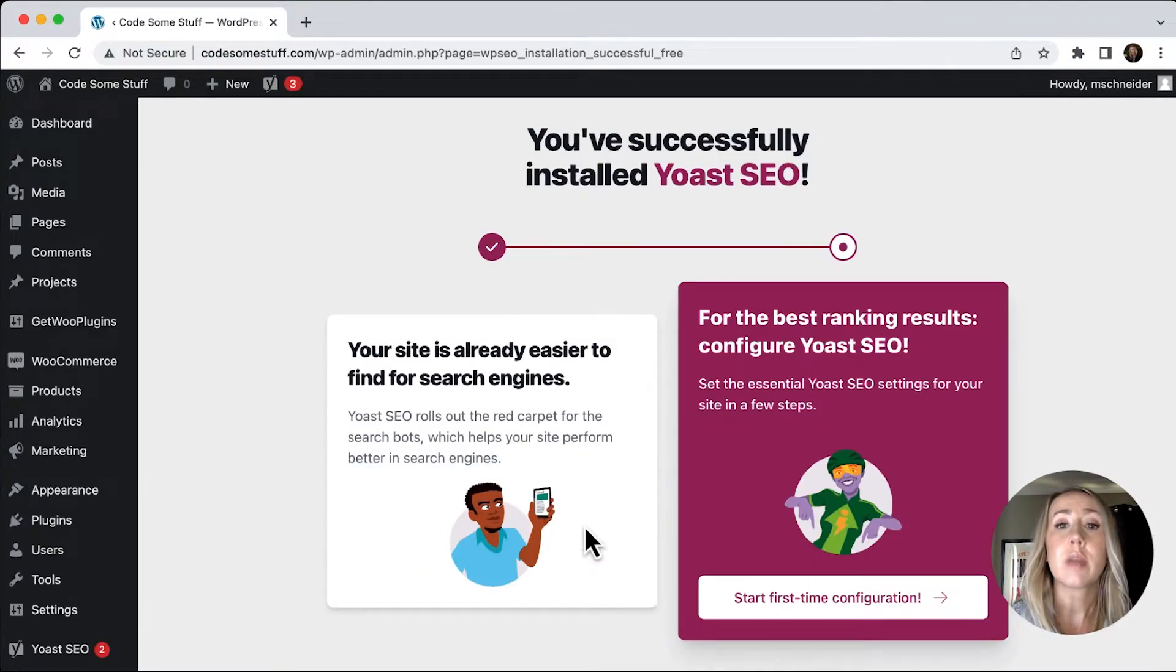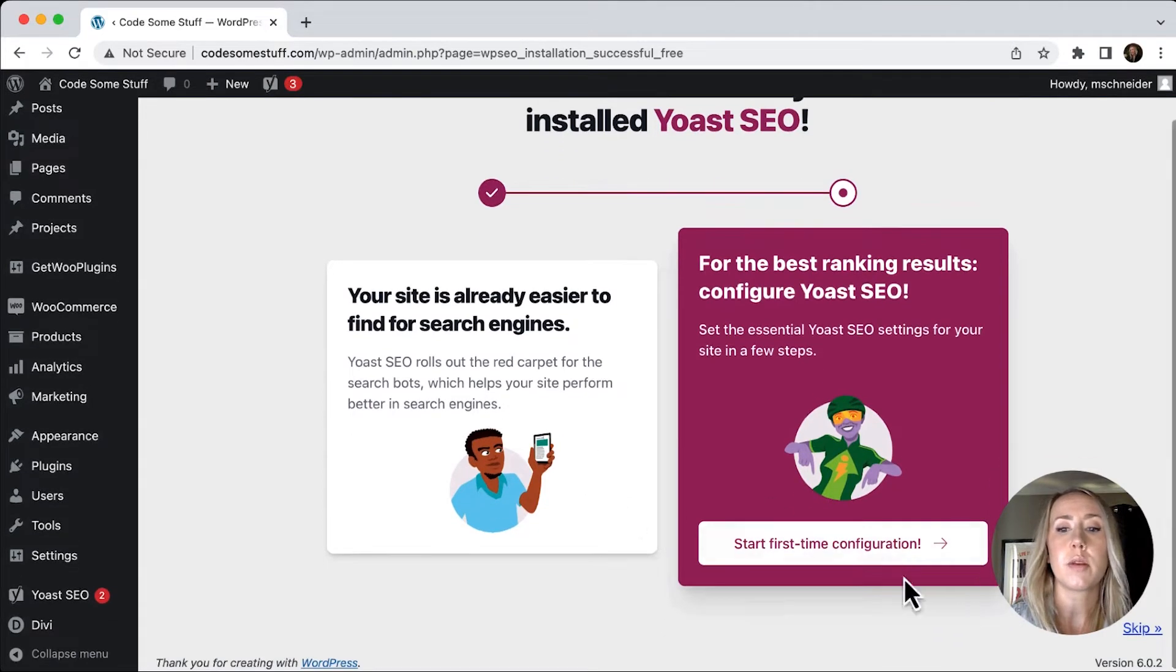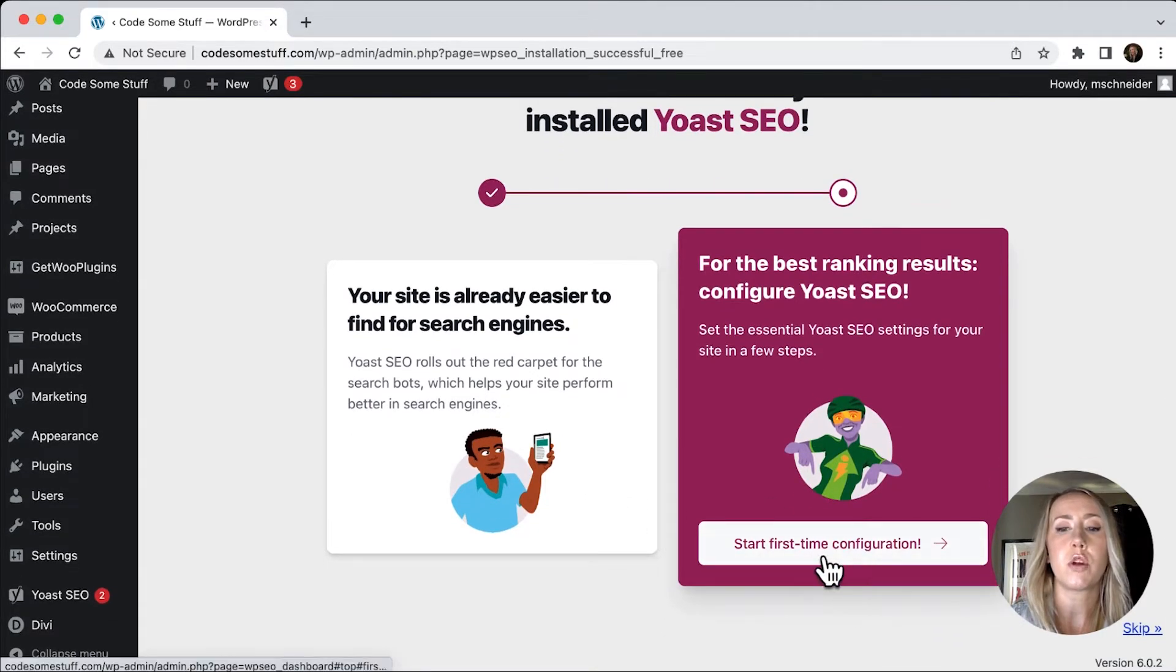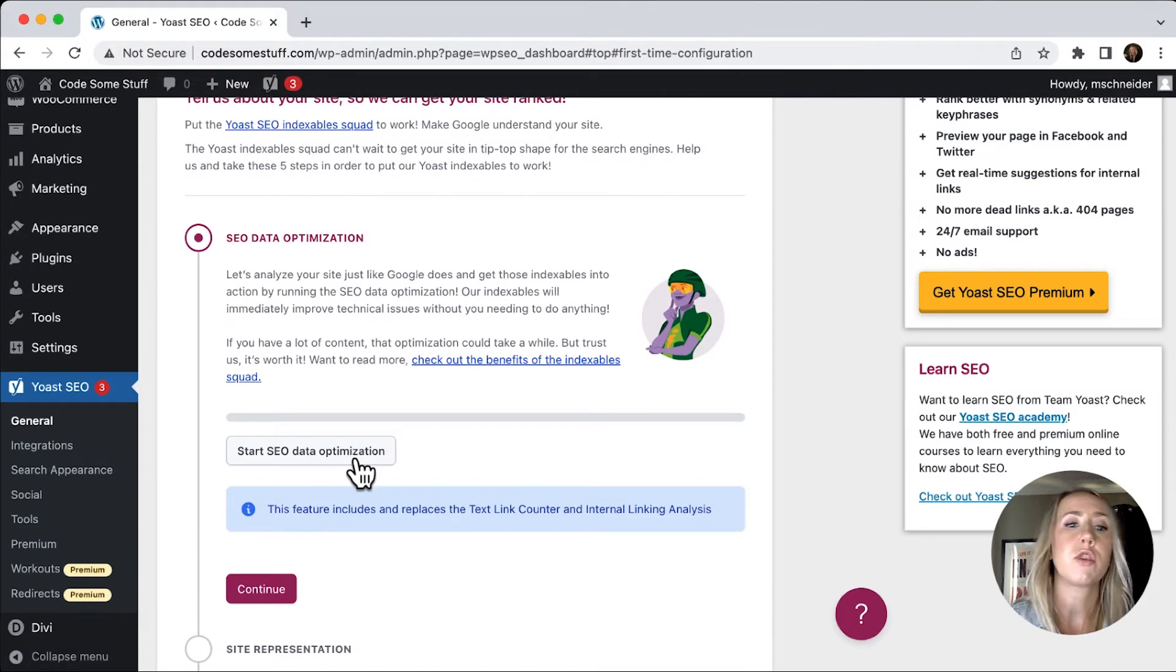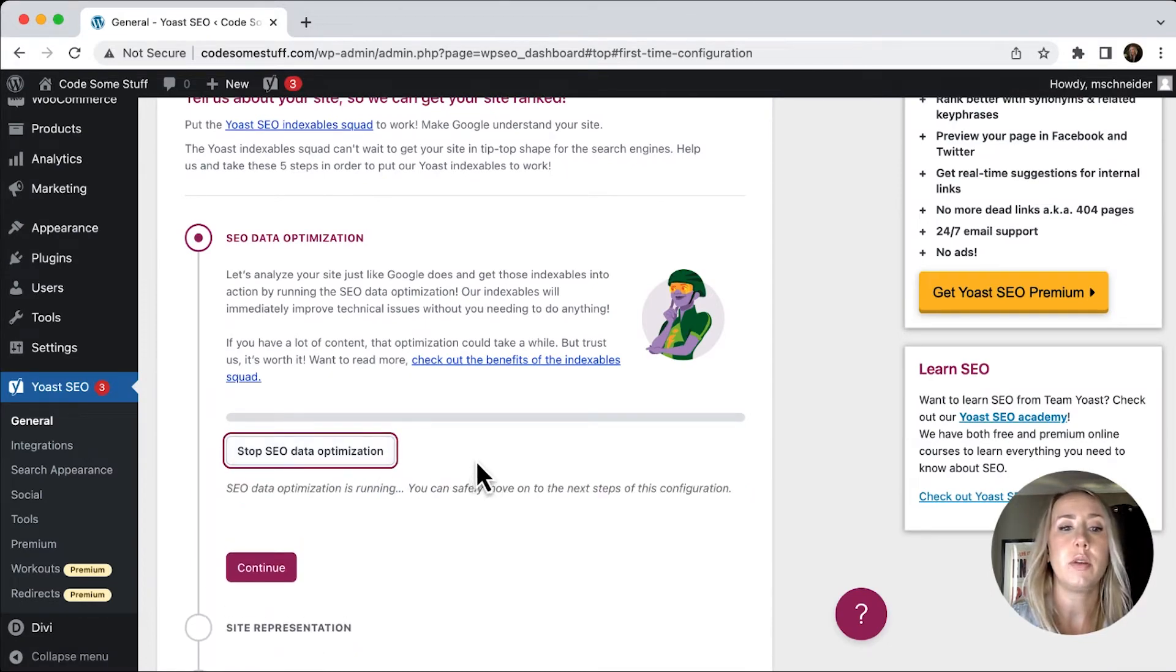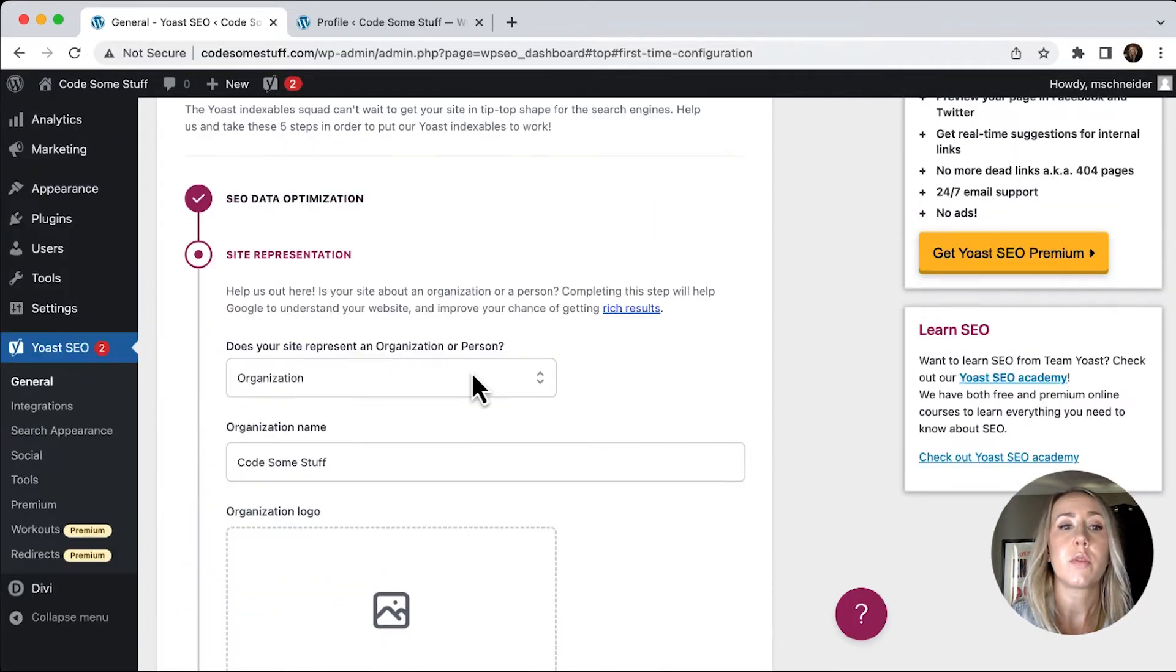And since this is our first time to configure this, we're just going to walk through the process. We'll start first time configuration. I'm going to start by clicking start SEO data optimization. And while that's running, we can continue on to the next steps.